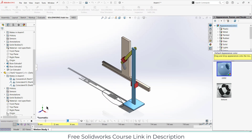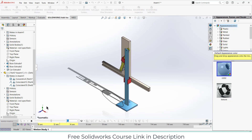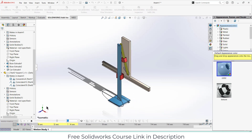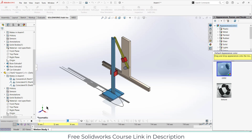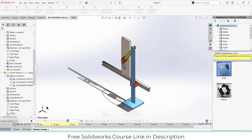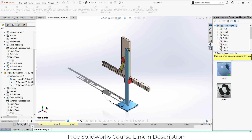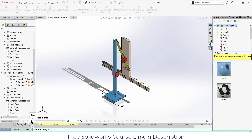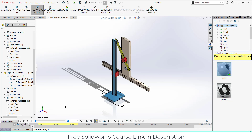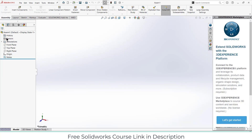Namaste guys, in this video we are going to learn how to make this mechanism in SolidWorks. So without wasting any time let's start. I'm in assembly mode so I will make all my components and parts here.